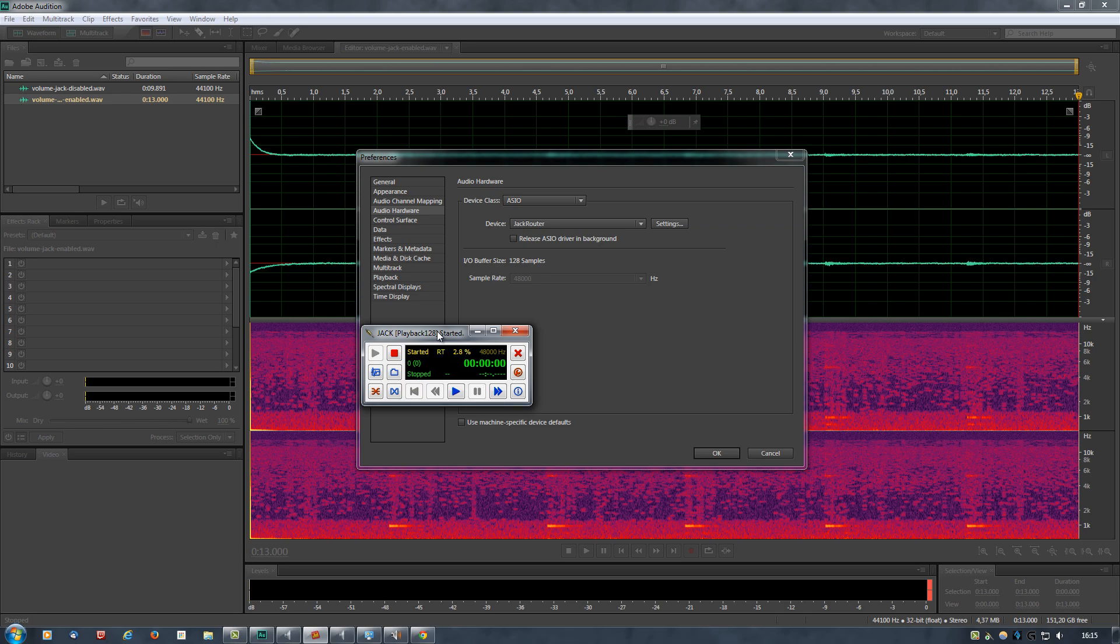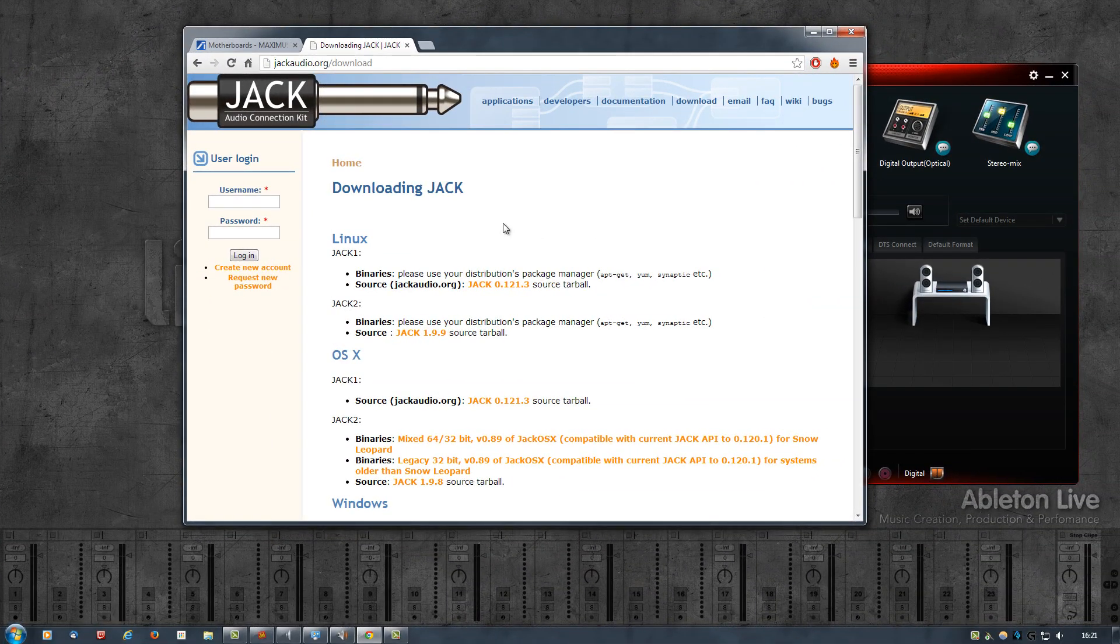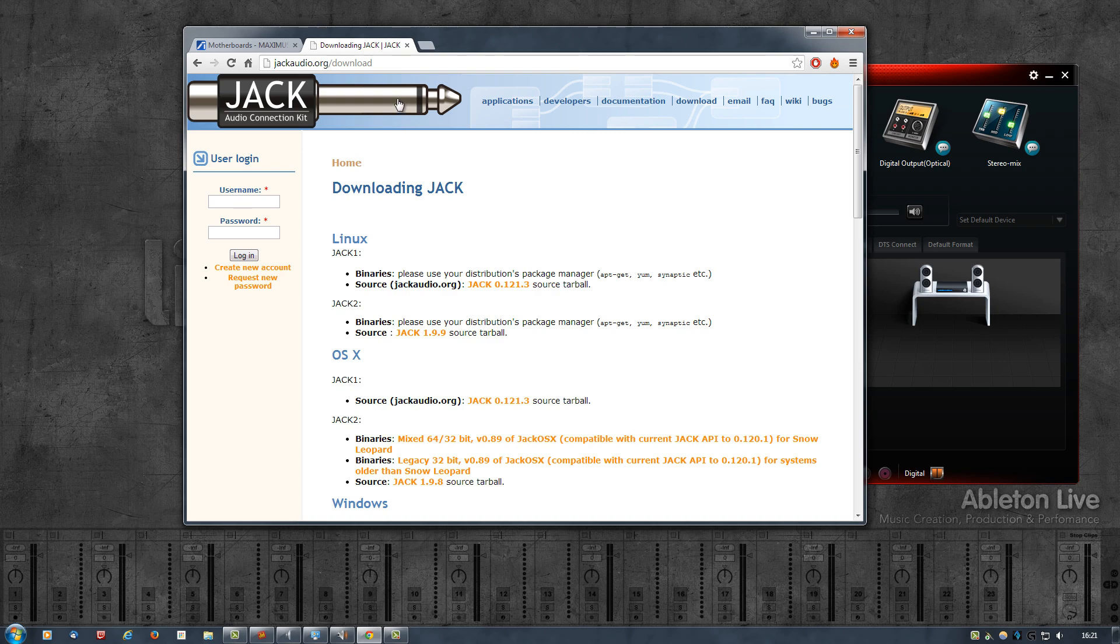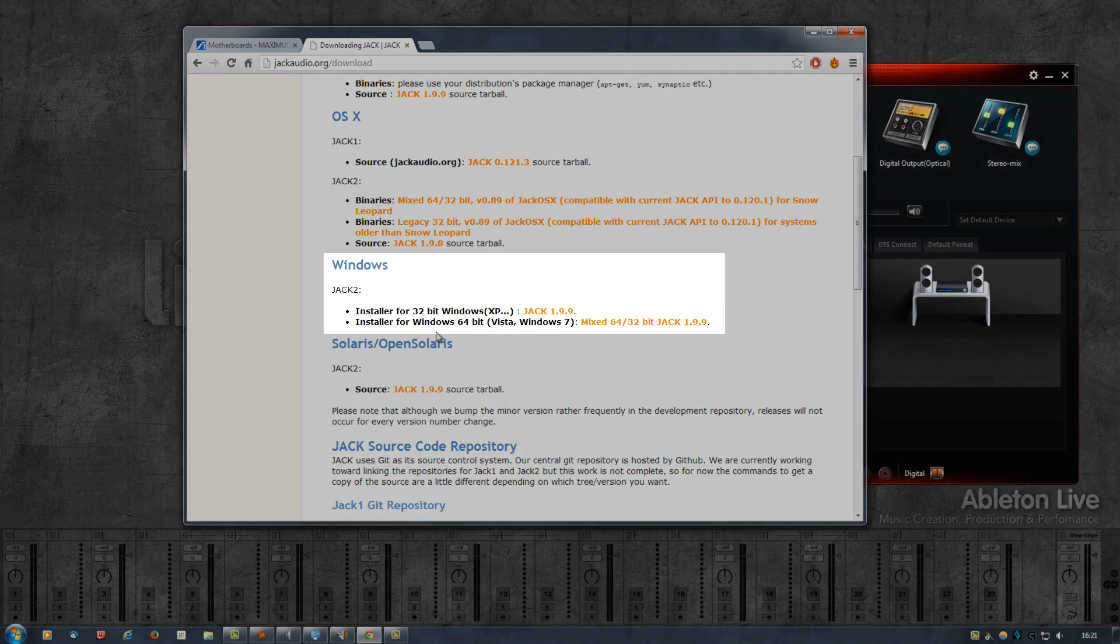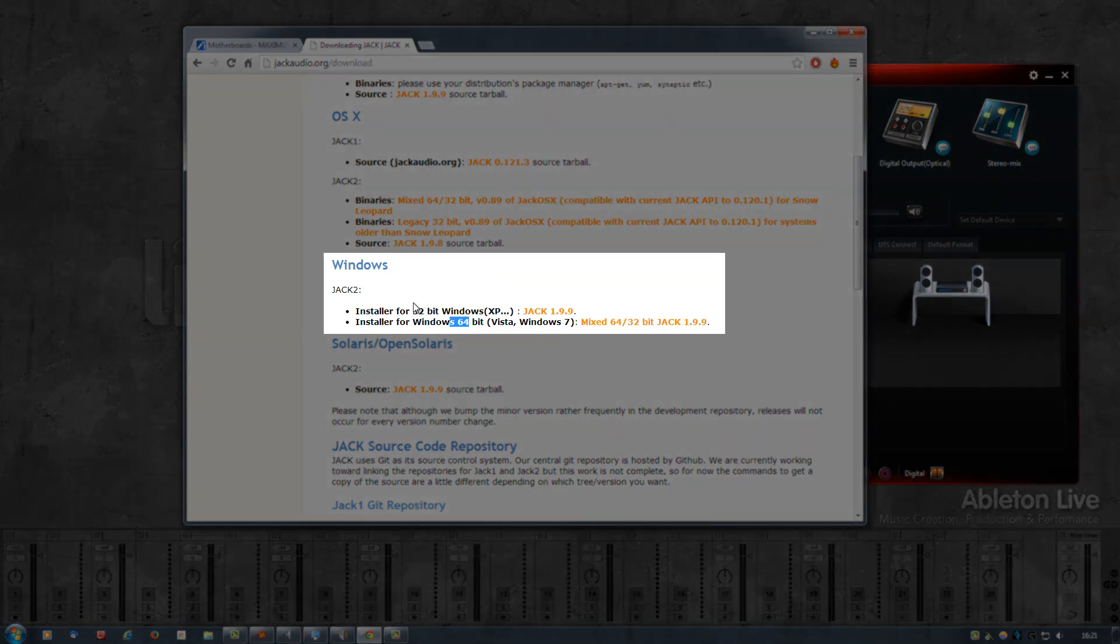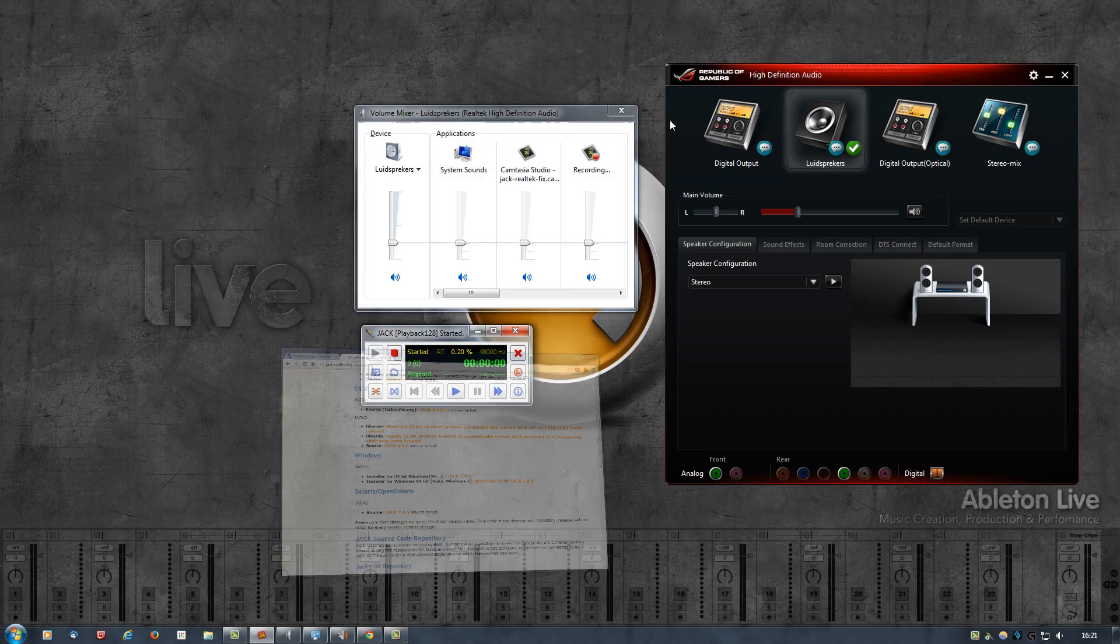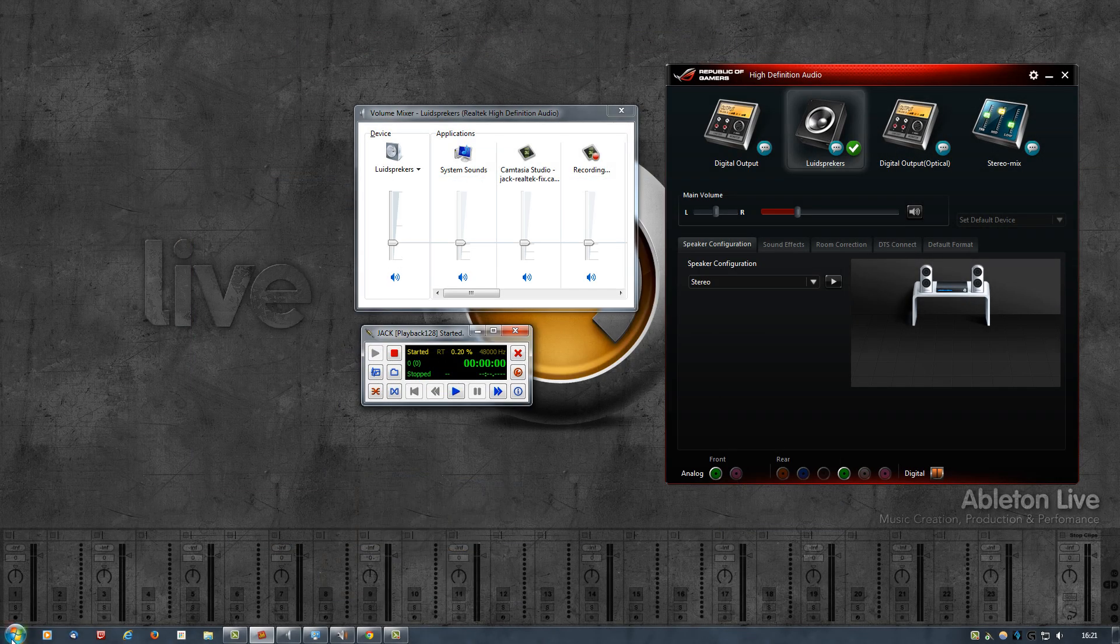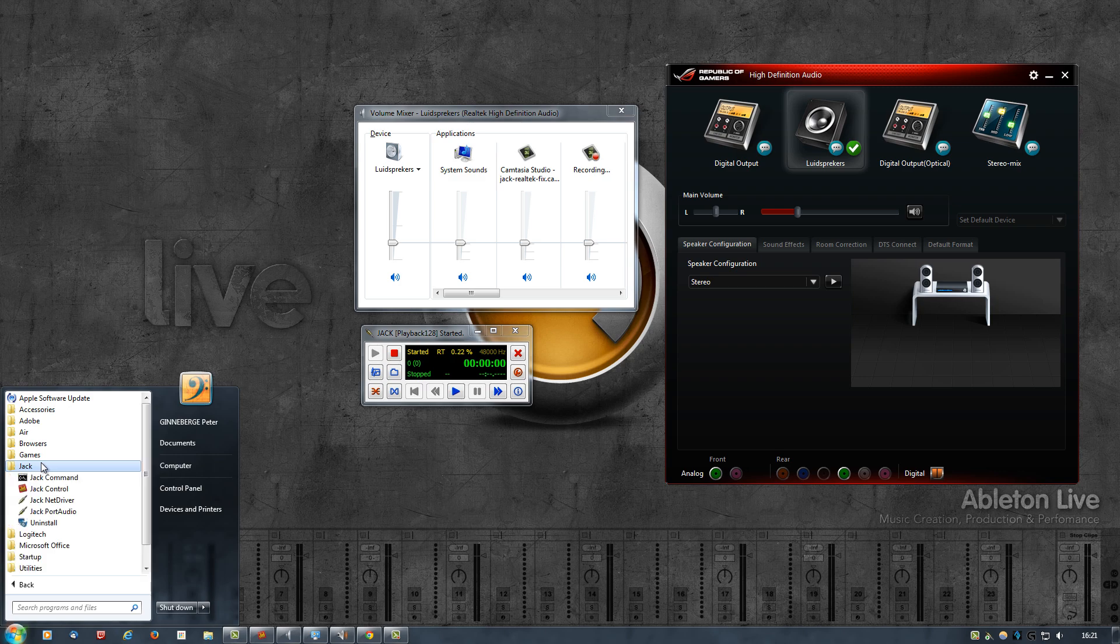Until ASUS or Realtek or Microsoft or whoever actually really fixes the bug. So let's look into installing, configuring, and running Jack. First thing to do is, of course, download Jack. You can get it from jackaudio.org, go to the download page, scroll down to Windows Jack2 installer and grab either 32 or 64-bit. In my case, I have the 64-bit version and it is actually a mixed, so it has both 64 and 32-bit.